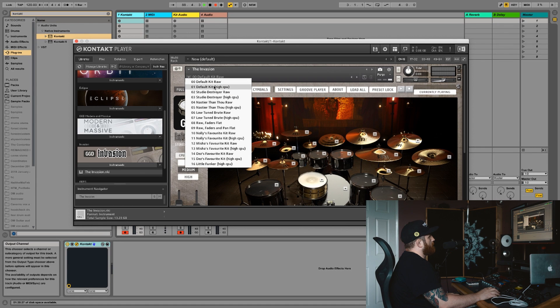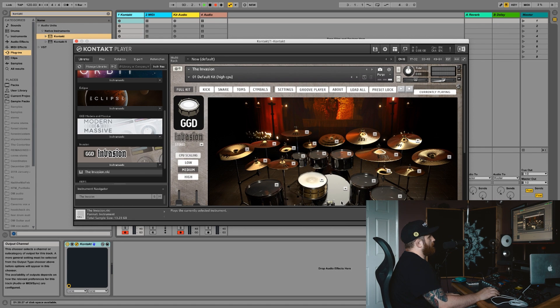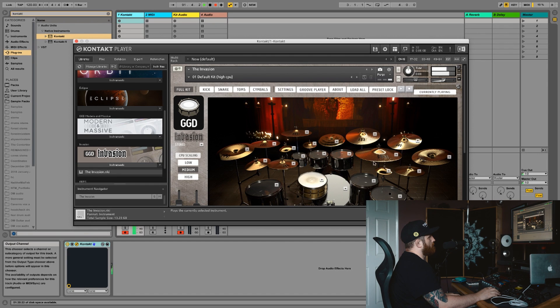Let's load up this default kit, high CPU. Sounds great.